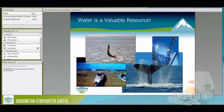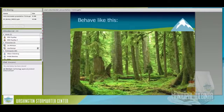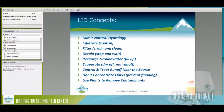Low-impact development is one way to rethink our management. LID basically tries to make highly impervious areas behave like a sponge — soaking into the ground so microbes in the soil and plants take up those pollutants. The LID concept mimics natural hydrology: infiltration, filtering that water, detaining it, slowing it down so it doesn't blow out creeks, recharging groundwater, evaporation, and control and treatment near the source instead of sending it downstream via curb and gutter. Don't concentrate flows, and use plants to remove contaminants.